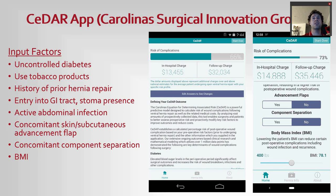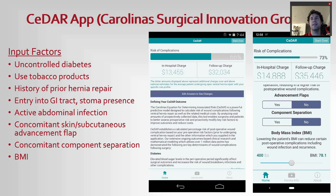One app I use on all my abdominal wall patients is the CEDAR app — the Carolina Surgical Innovation Group app. It uses an algorithm based on input factors including diabetes, tobacco, prior hernias, entry to GI tract, abdominal infections, skin flaps, component separations, and BMI. It gives you an overall risk of complications in the perioperative period. I use it as an education tool to show patients modifiable risk factors. The main modifiable factors are diabetes, tobacco, and BMI. For some patients, bariatric surgery such as gastric bypass or sleeve gastrectomy can cure their diabetes, require tobacco cessation, and fix their BMI, which really helps improve outcomes.